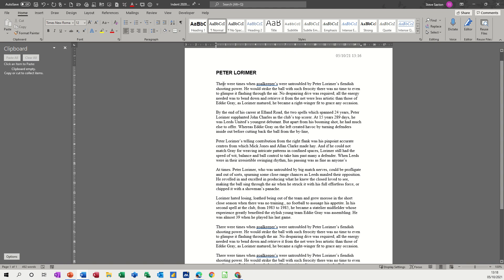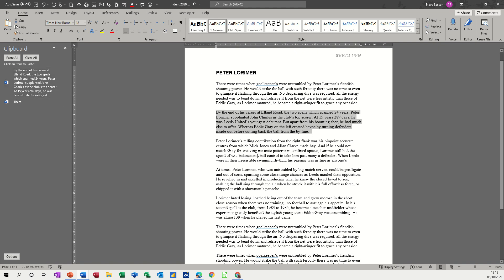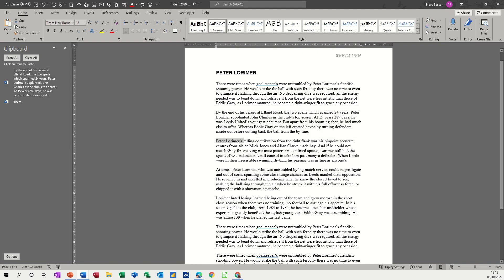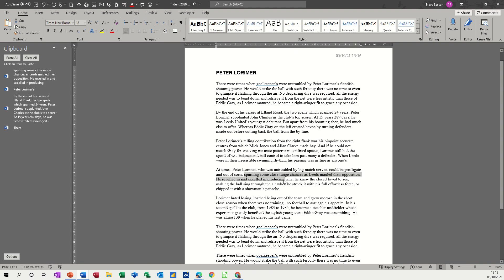If I now go through this for you, if I do Ctrl+C on that, you can see the word has now appeared in the clipboard area. If I double-click in the margin and Ctrl+C, that paragraph has appeared. If I highlight Peter Lorimer, copy that, Peter Lorimer has appeared. If I highlight some of the phrases, copy, whatever I highlight appears in the clipboard.